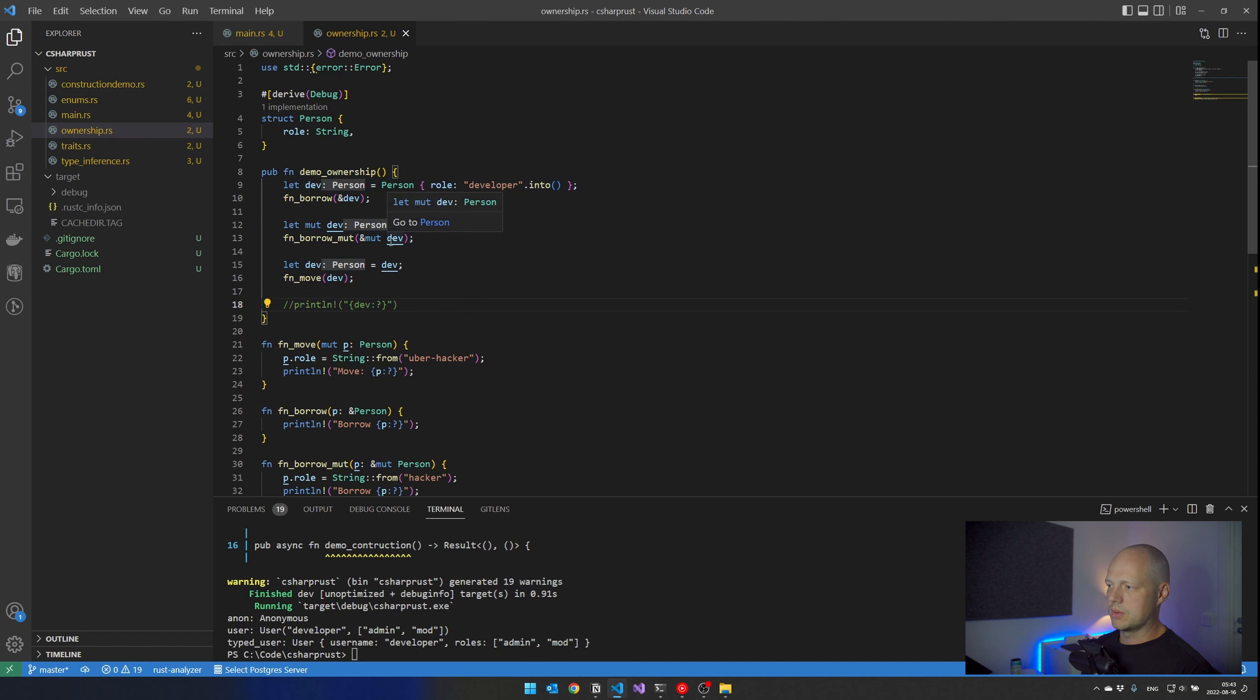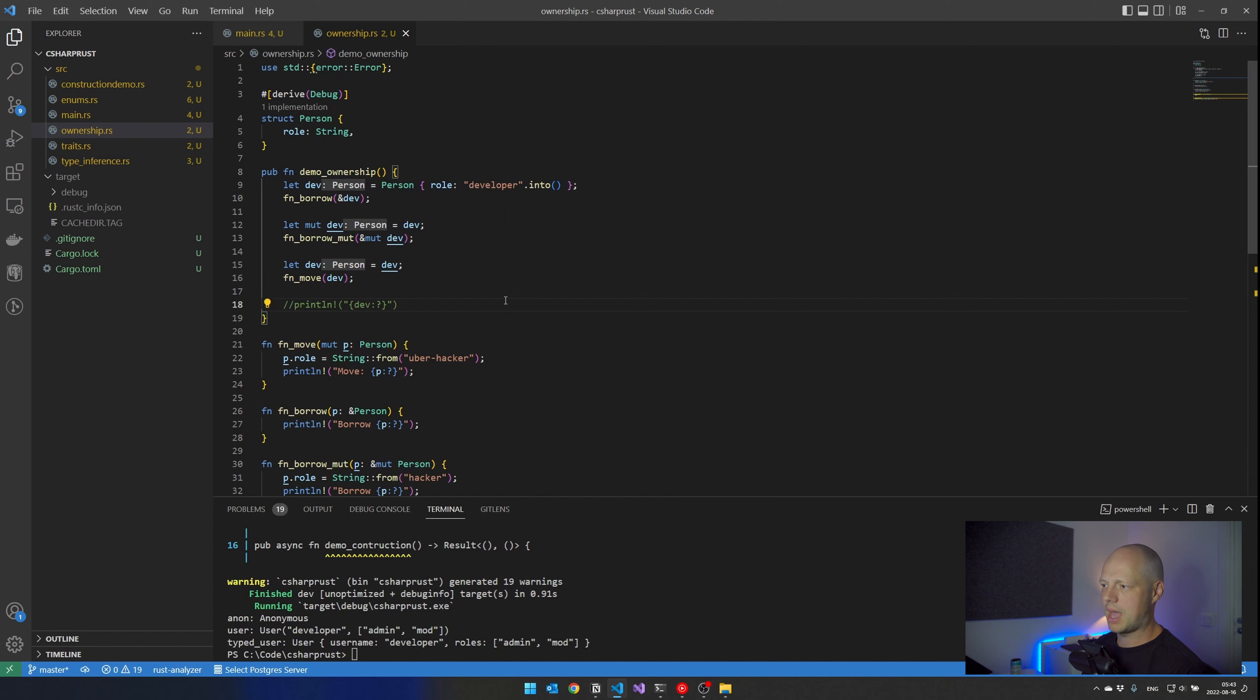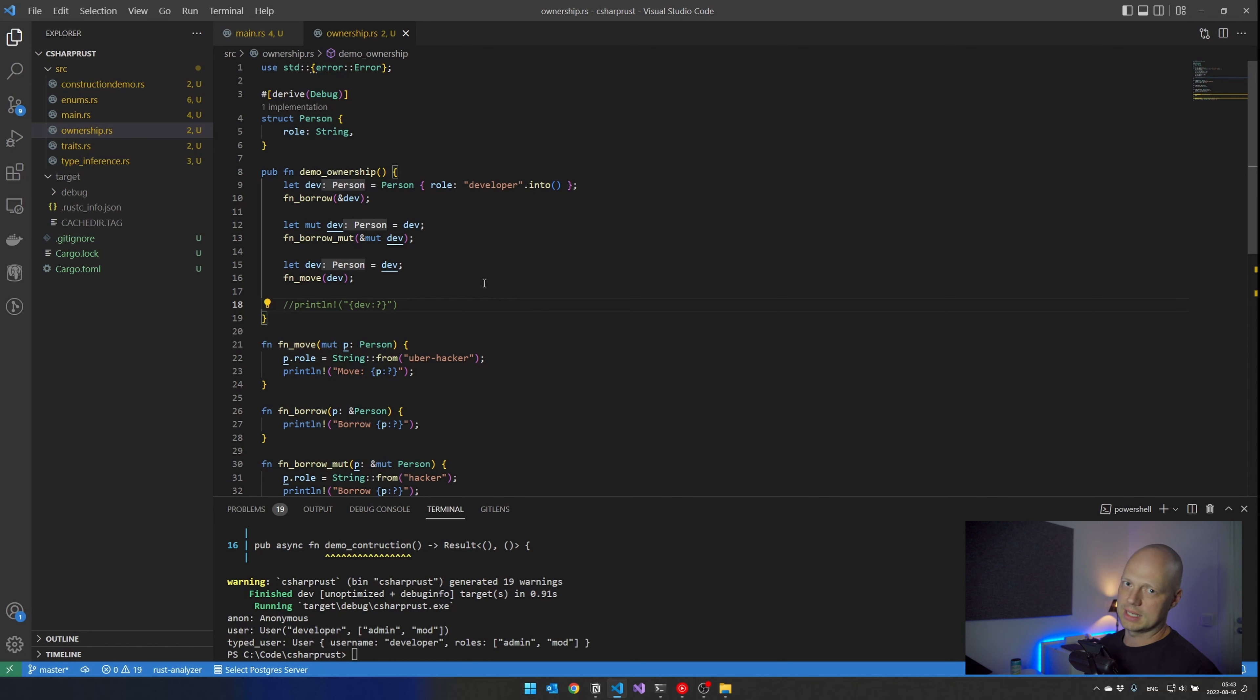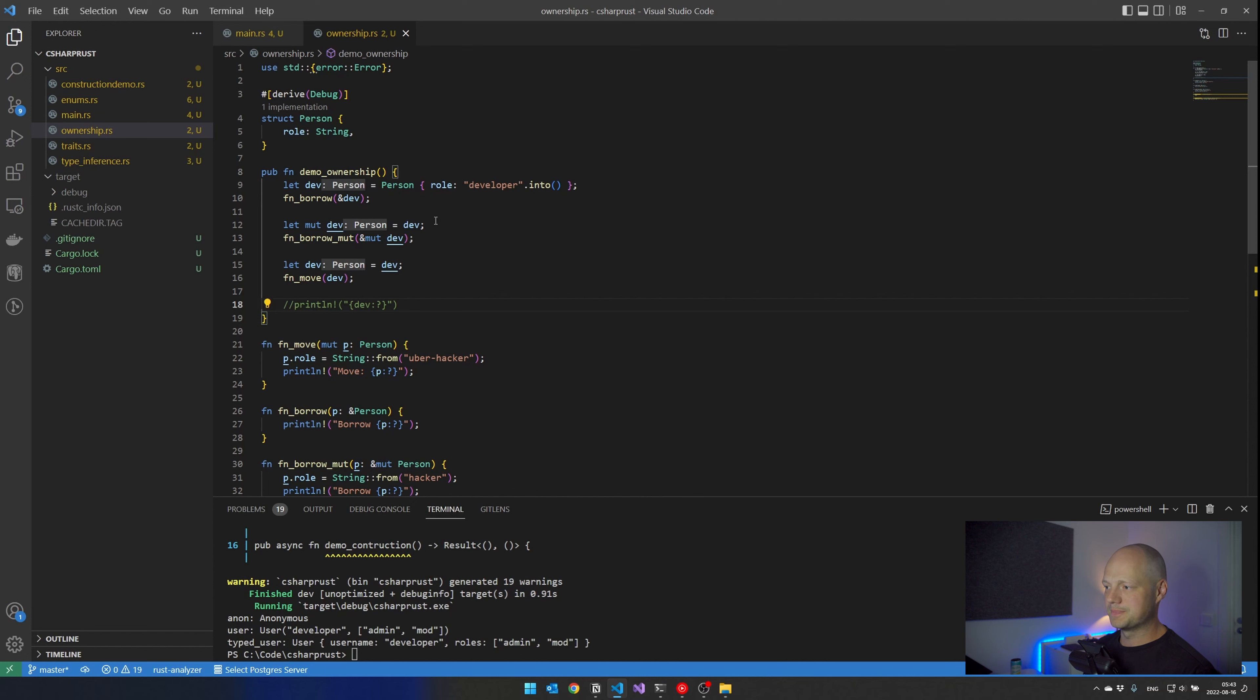So the clarity that we have here in the communication between developer and developer is outstanding. It's very nice. You might need to type a little bit more, but I think this is an advantage. Okay, let's move on.